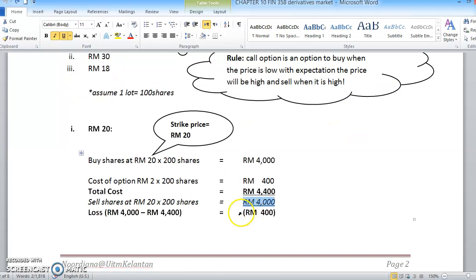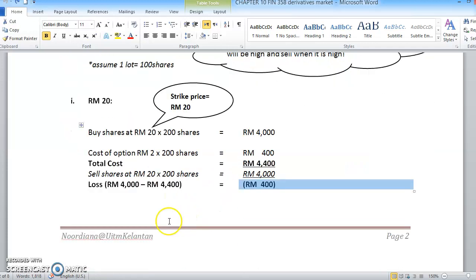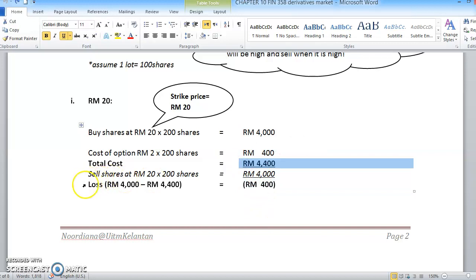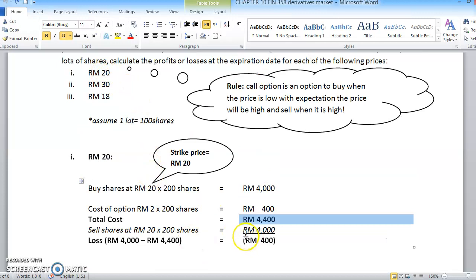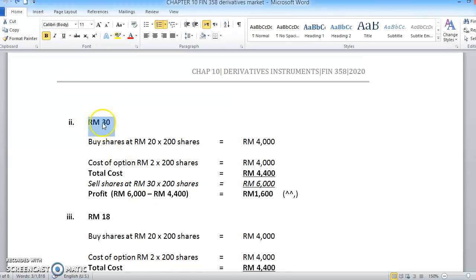This means you will incur a loss of RM400. In a call option, we buy the call option with the intention of buying the share at a low price, with the expectation that the actual price will become higher. Our total cost to buy the share and option was RM4,400, but when you sell back the share at RM20, you only get RM4,000 - so the cost we paid to buy the option and shares is more expensive compared to when we sell back the shares at RM20.